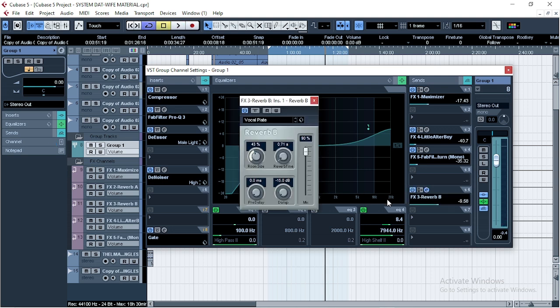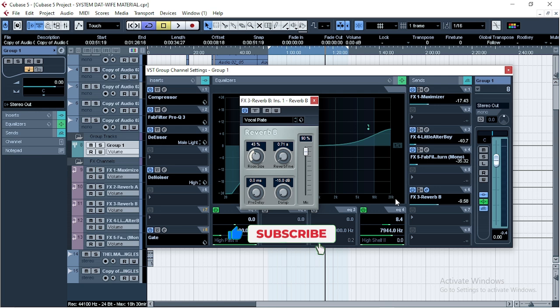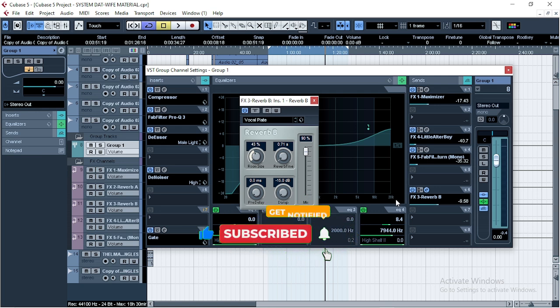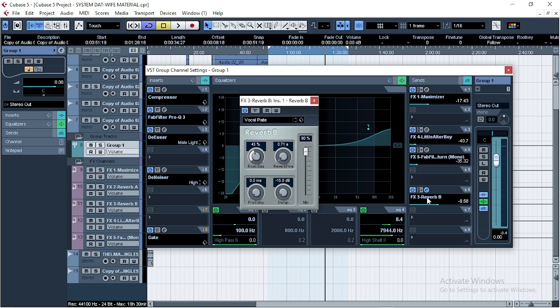Now A and B—depending on the one that will give me the perfect effect that I'm looking for, it depends on the mix. But this one I'm using the Reverb B, and this was my setting: room size, reverb time, pre-delay, damping. But I didn't touch anything.